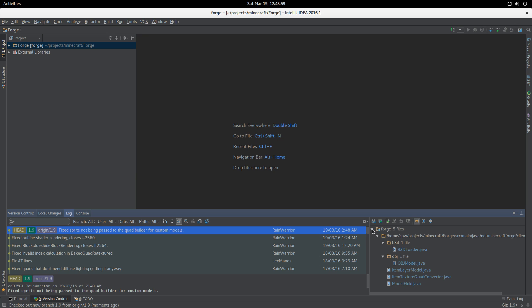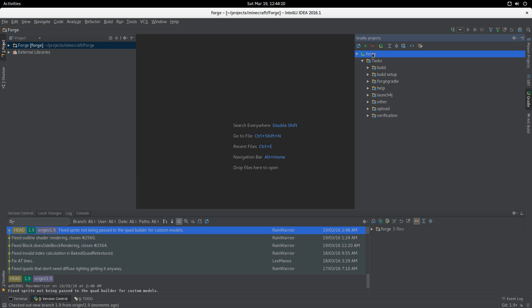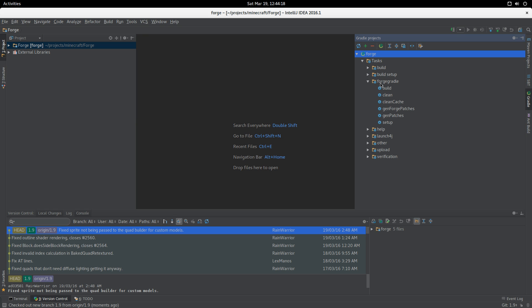Next up, we need to create a Gradle operation. We should see Forge as our route here. This is the Gradle environment and we need to run a couple of build setup tasks.